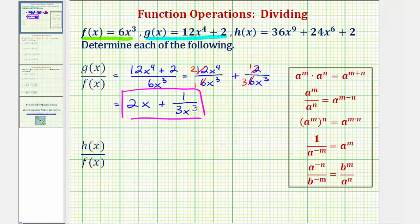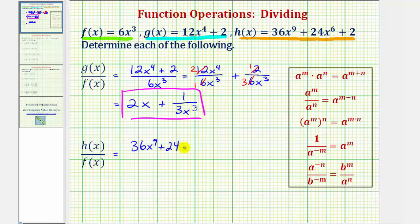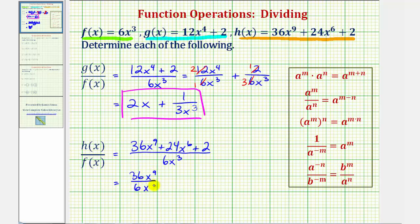Next, we have h of x divided by f of x, where h of x equals 36x to the ninth plus 24x to the sixth plus two, and f of x is six x to the third. So we have 36x to the ninth plus 24x to the sixth plus two divided by six x to the third. Again, because we're dividing by a monomial, we'll divide each term in the numerator by six x to the third, so we'll have three fractions to simplify this time: 36x to the ninth divided by six x to the third, plus 24x to the sixth divided by six x to the third, and finally plus two divided by six x to the third.